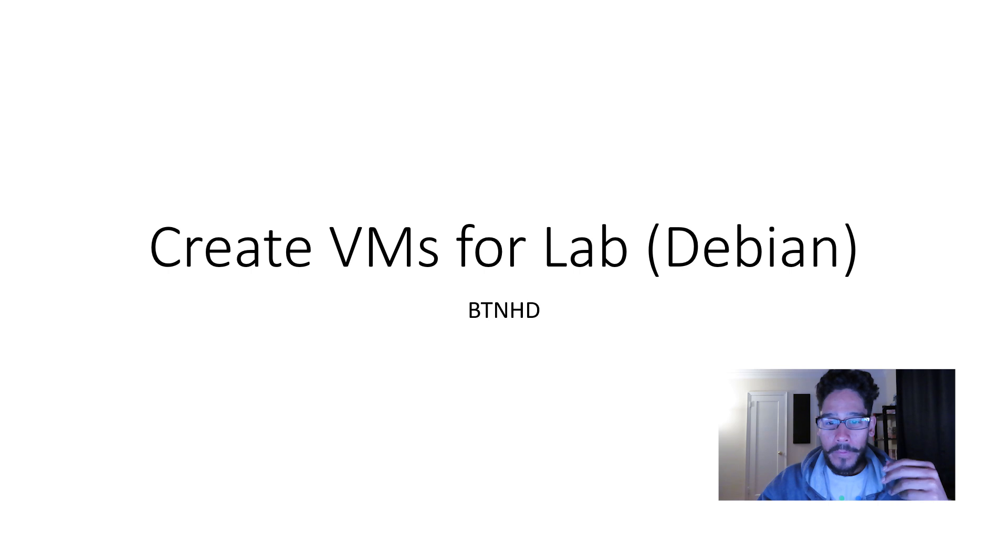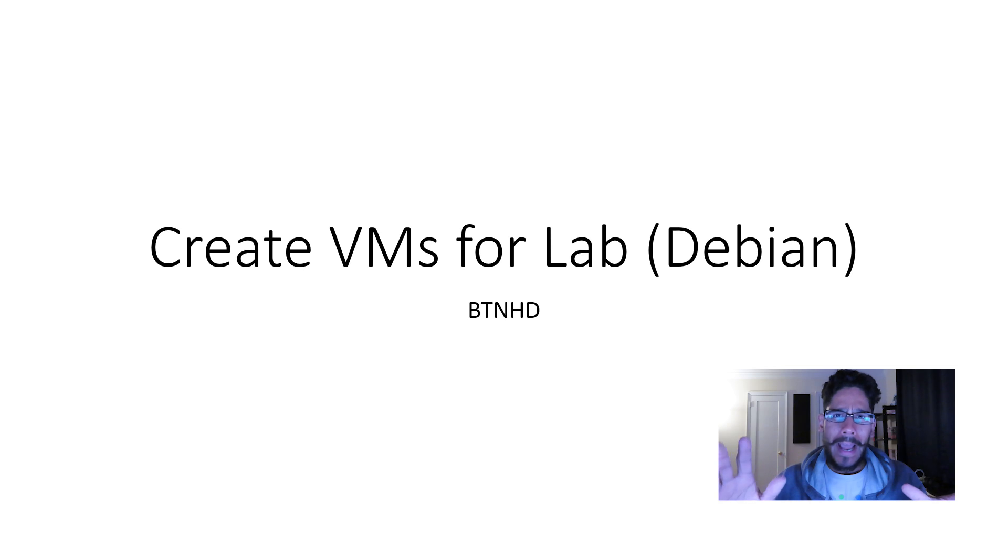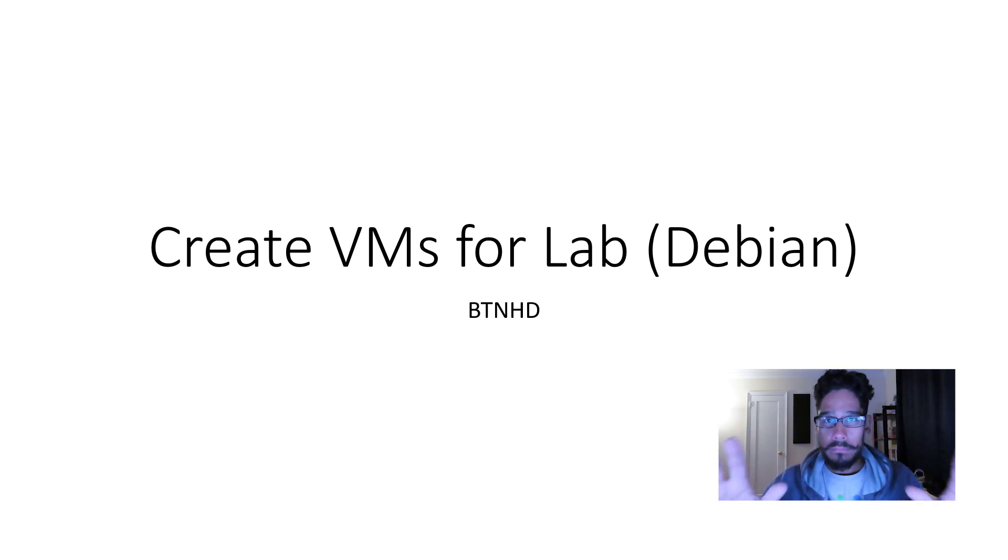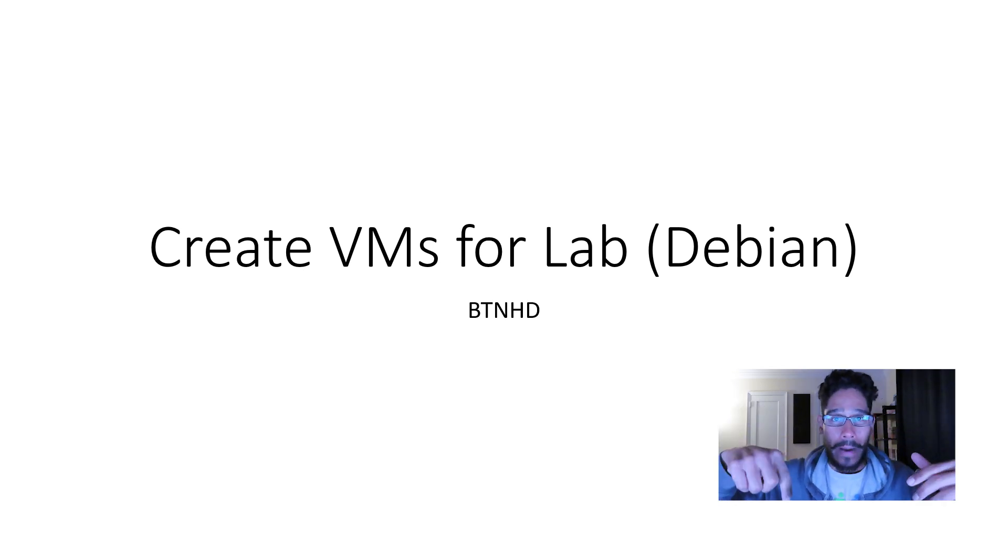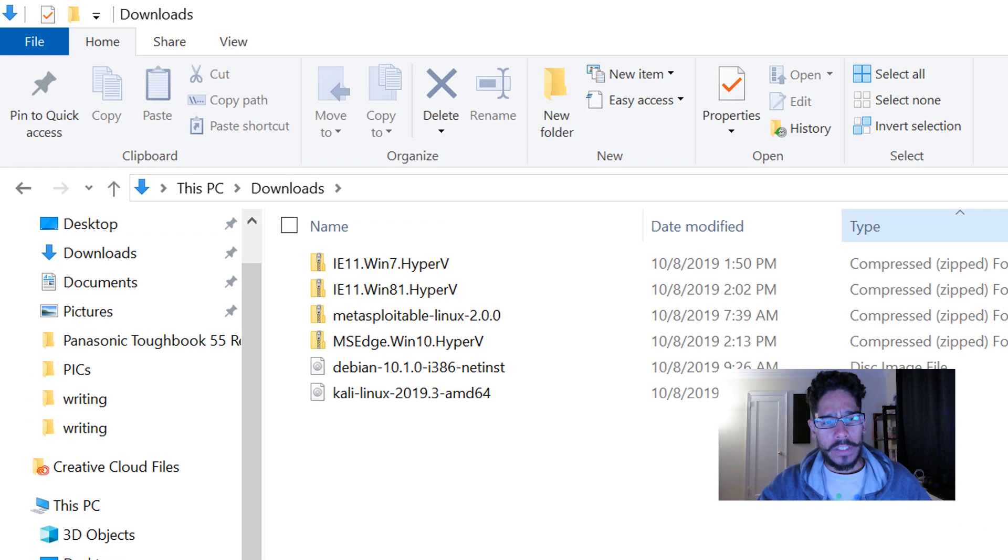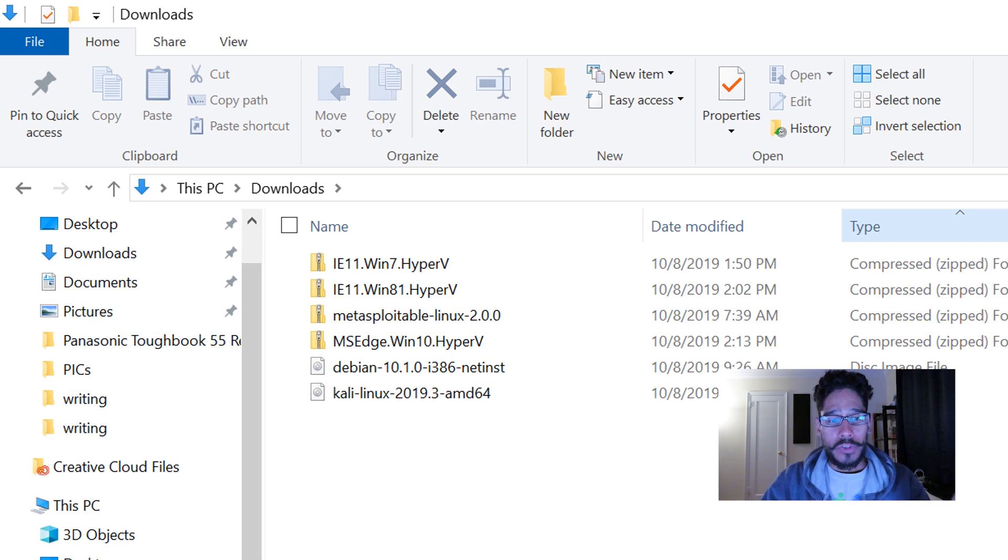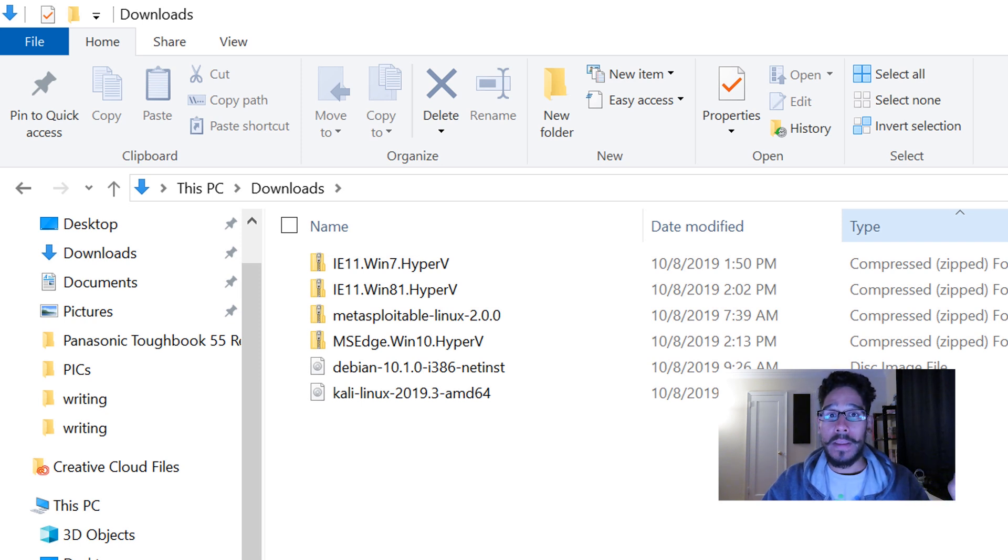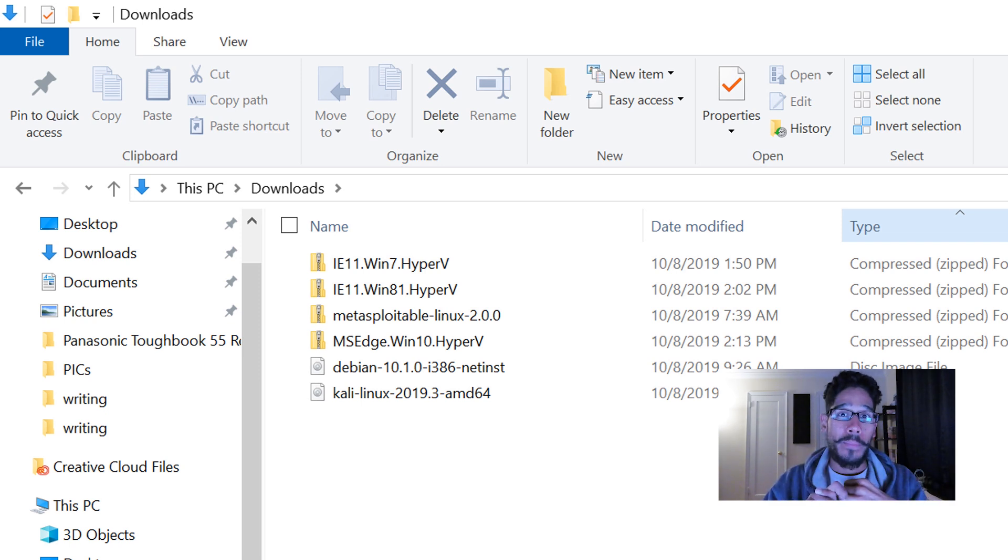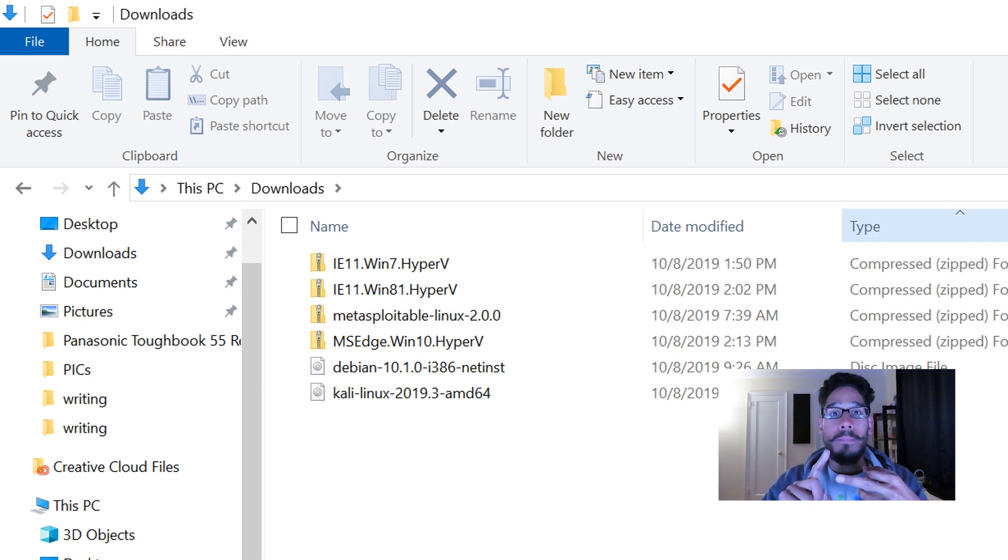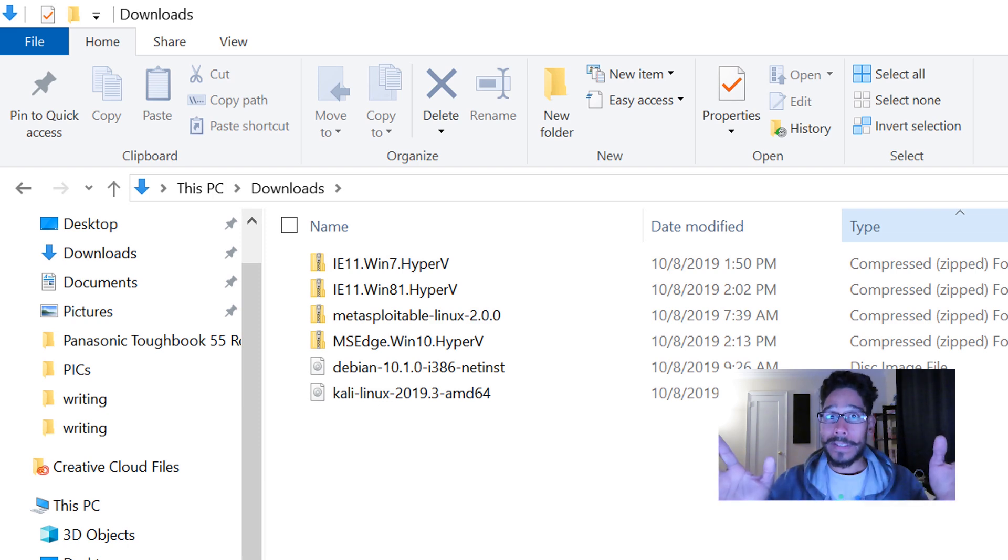The first one we're going to build together is Debian. I'm going to show you links to get the other VMs, and I'll post all that in the description or comment section. There's a bunch of virtual machines I'll be building with you in the following videos. Today we're only building the Debian one, but we'll also build Windows 7, Windows 8.1, Metasploitable, Windows 10, and Kali.